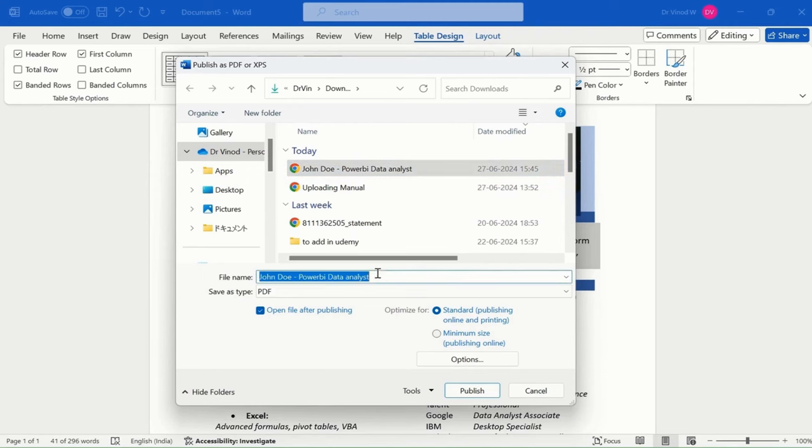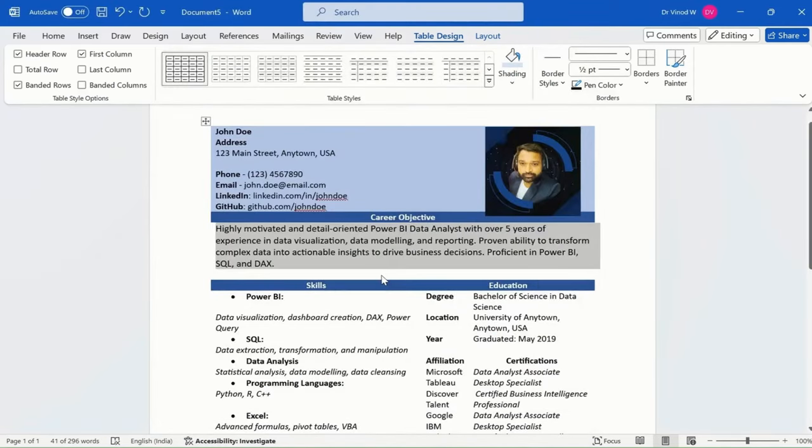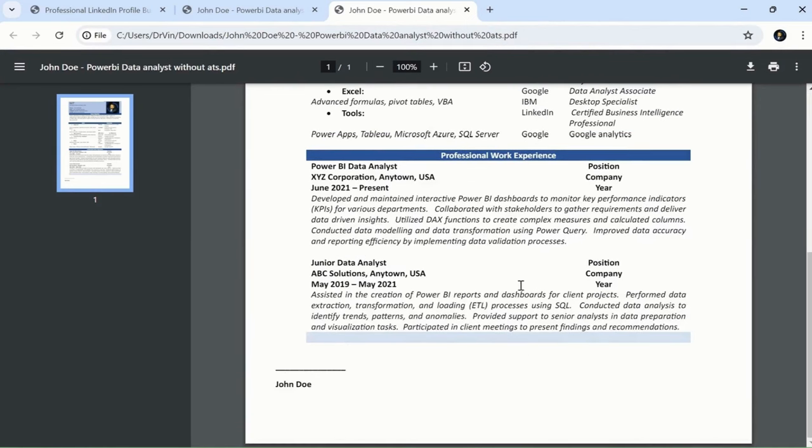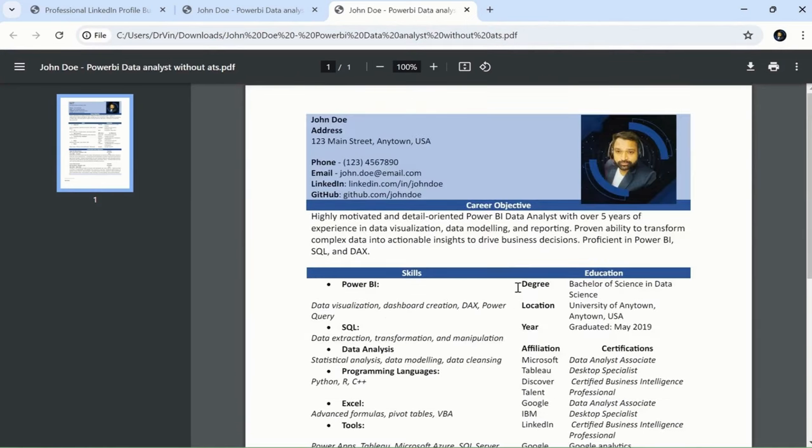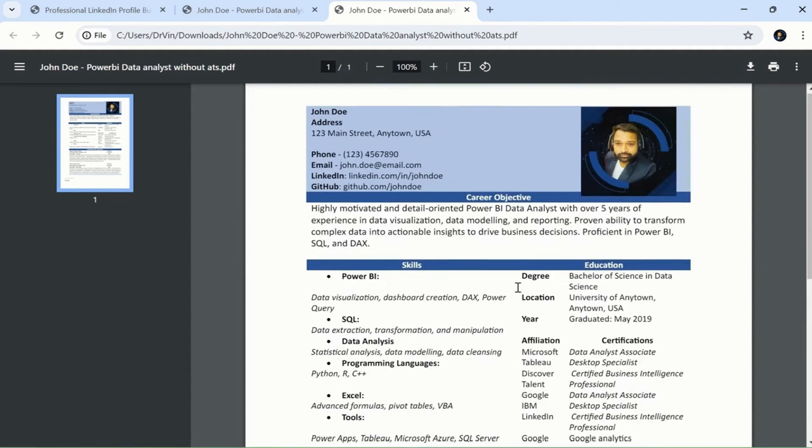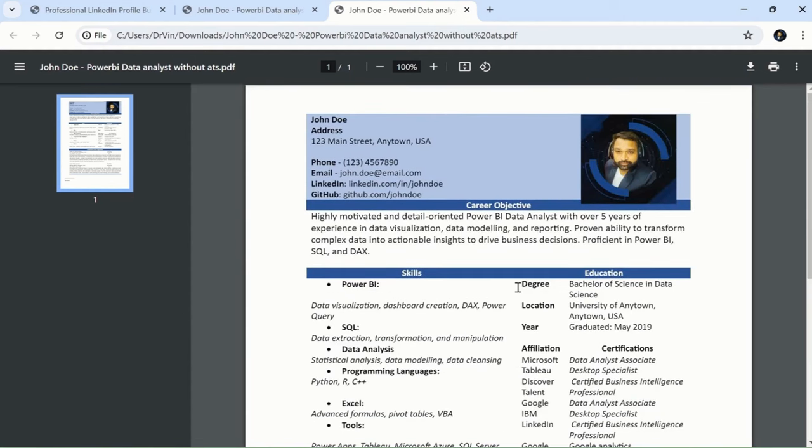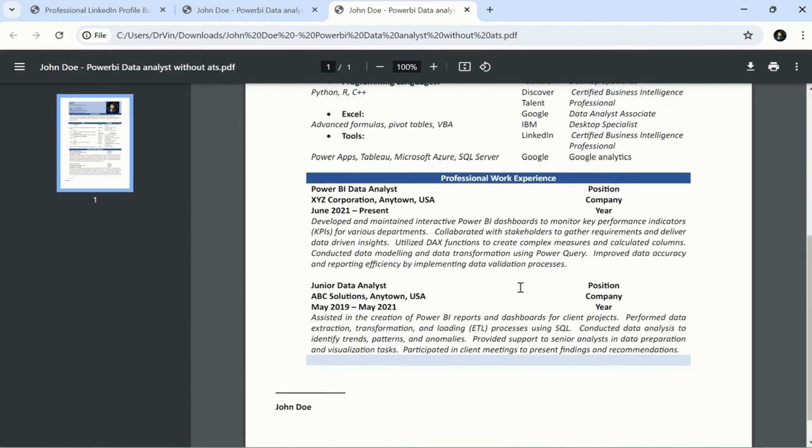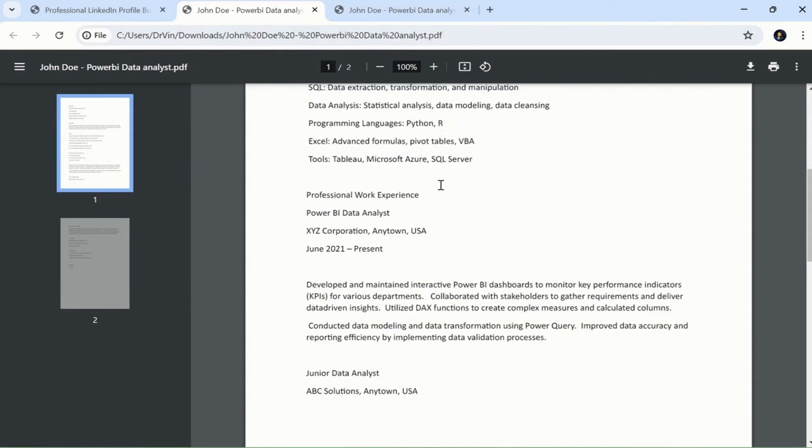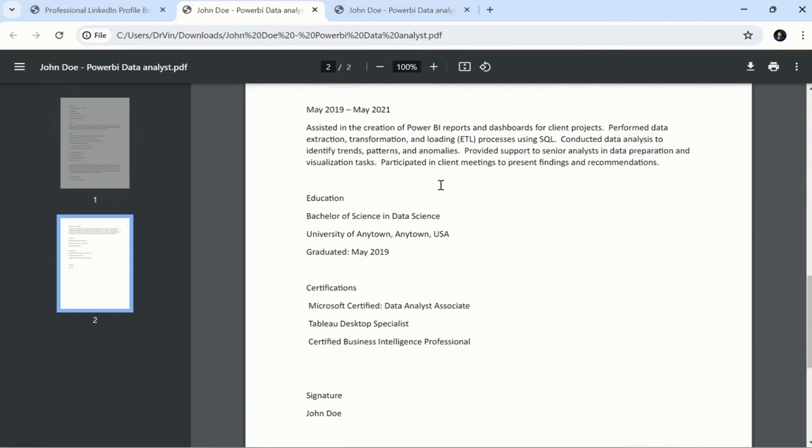This resume is without ATS. There can be chances to get this resume selected, but most of the time, based on research papers and our analysis, the bot is unable to fetch content that has maximum graphics or extensive formatting. They're not able to fetch the resume properly in their applicant tracking system.